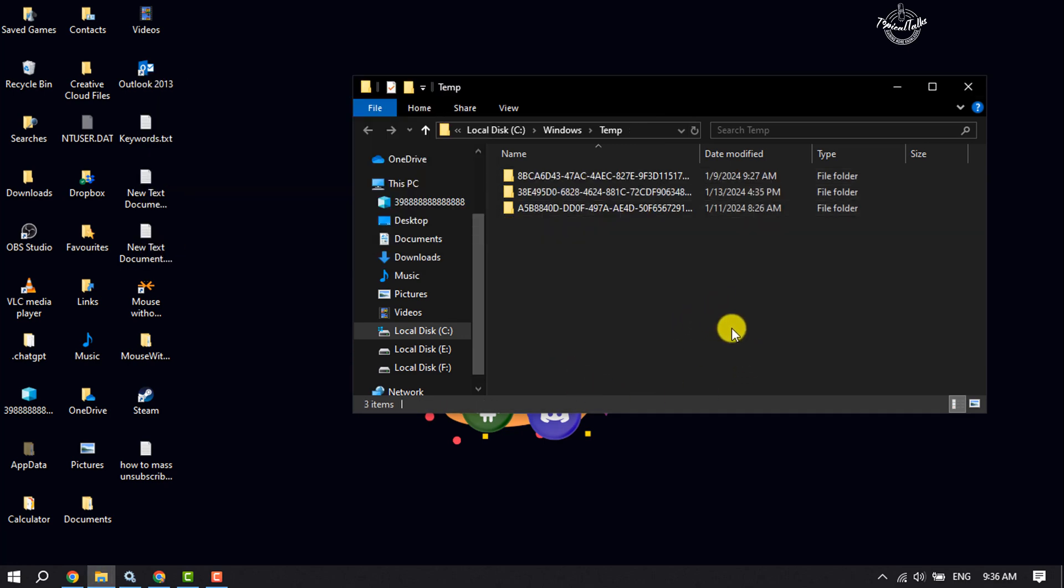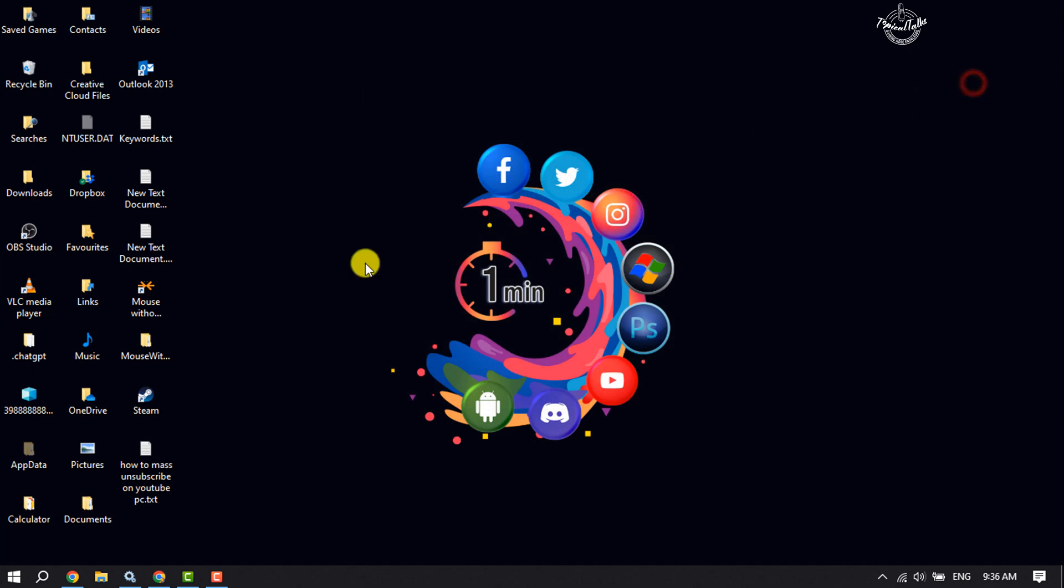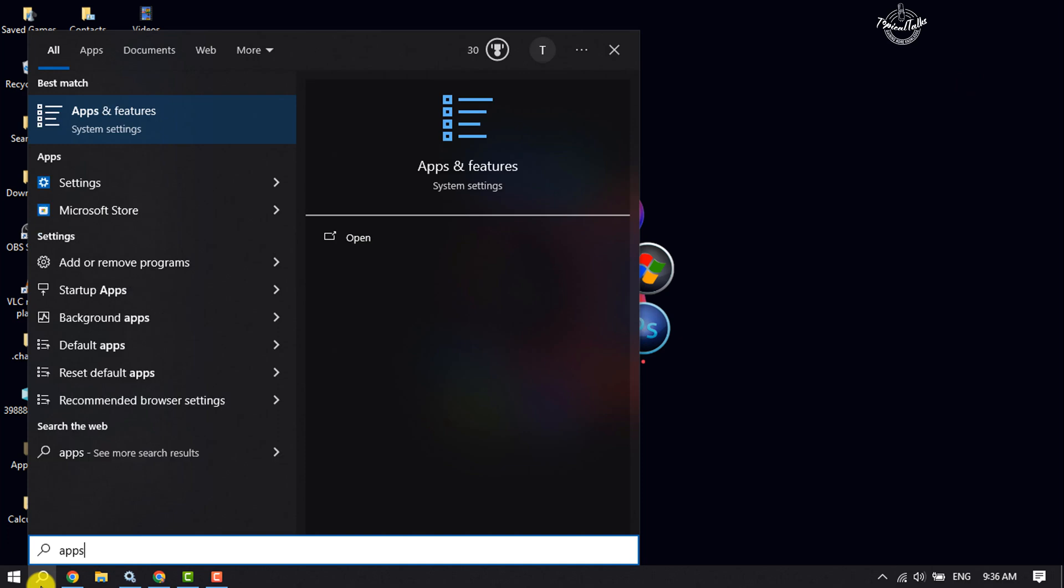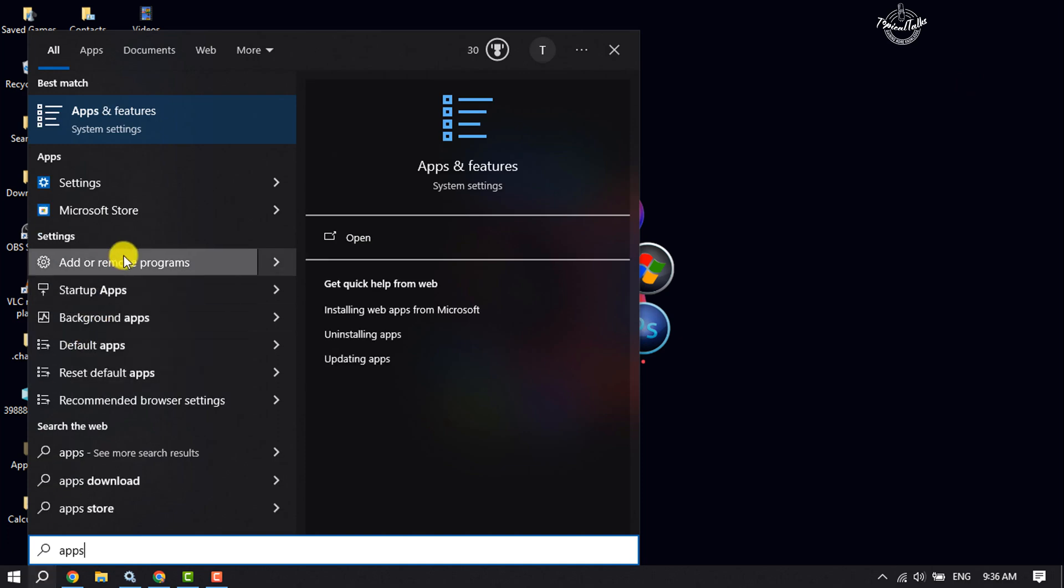Again, click on the search icon and here type 'apps' and open 'Add or Remove Programs' settings.